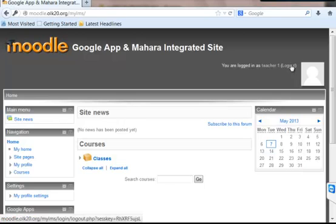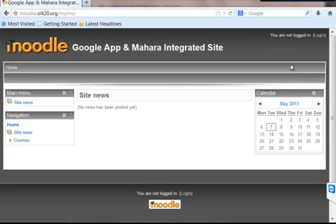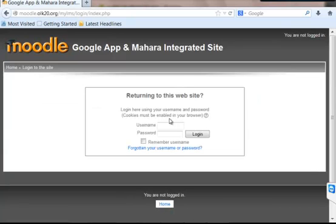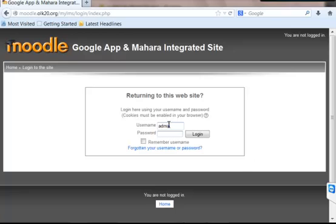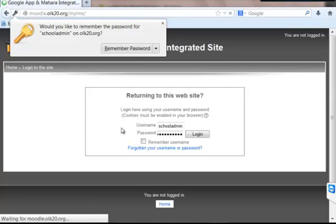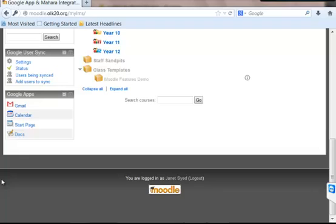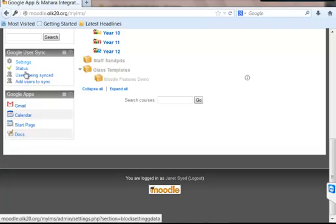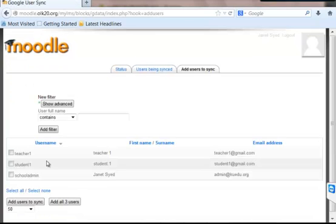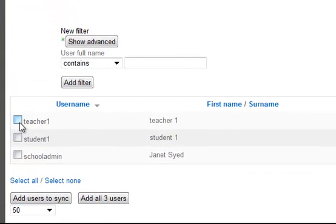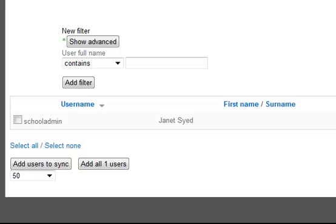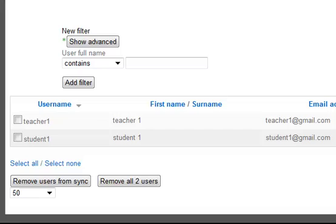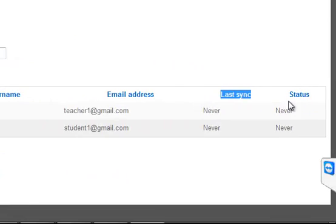To do that, an admin should do Google sync from their admin account. Now you should go to Google user sync at the bottom and click on add users to sync. Here you will have the list of your new users which you have created. Just select those users and click on add users to sync. You need to click on users being synced where you can monitor whether these users are synced or not.